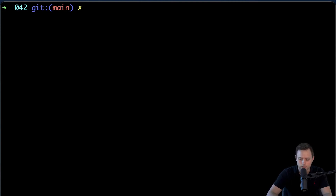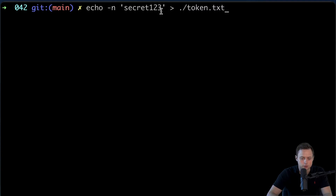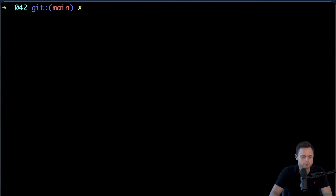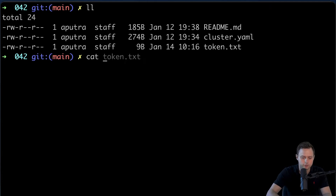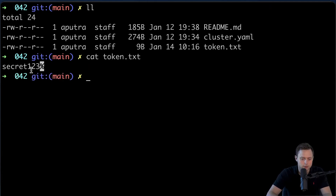The next way to create a secret is using files. Let me create the file first. I'm going to use the echo command with the -n flag — the -n flag ensures that the generated file will not contain an extra newline character at the end of the file. This is the content of that file, and I will pipe it to the file I will create: token.txt. I have the file token and that's the value for that file.